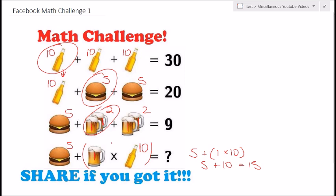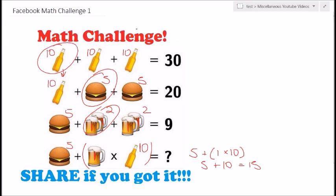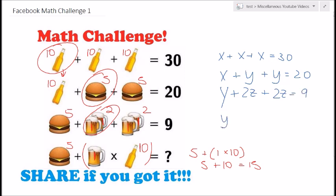For those that are algebraically inclined, let's also solve this with algebraic equations. Let's call the bottles x, the burgers y, and the glasses z. So we have y plus 2z for the third equation, because there are two glasses. And what we're being asked for in the final expression is y plus x times z.